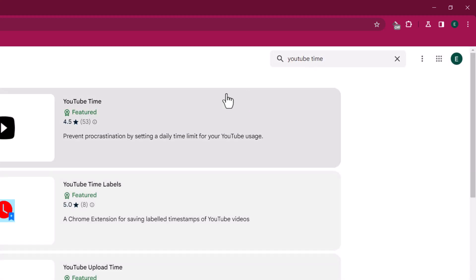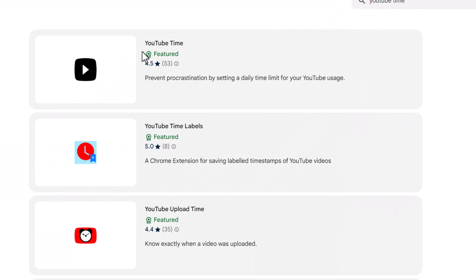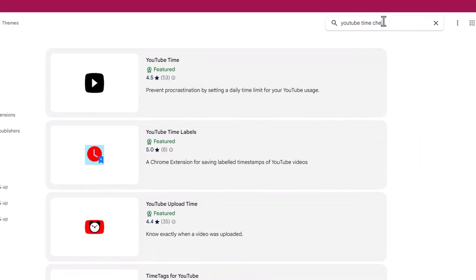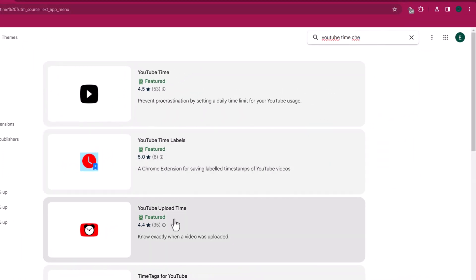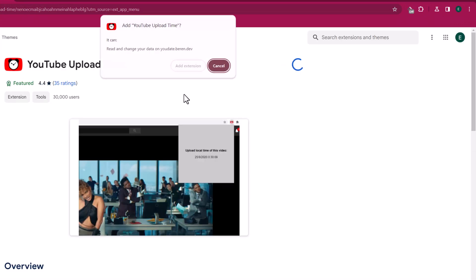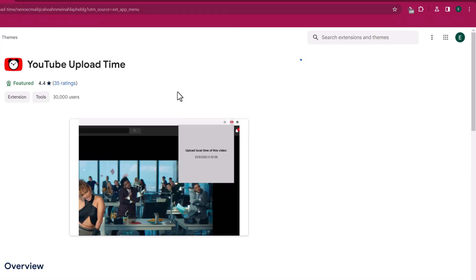YouTube upload time. So you have to just add it to Chrome as an extension.